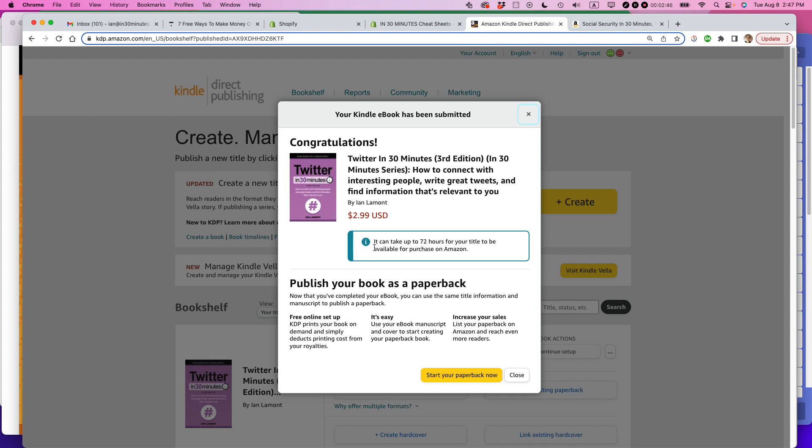So it may take up to 72 hours for the changes to appear. That's fine. I can live with that. But basically, I'm all set here. And I hope this video helped you out.